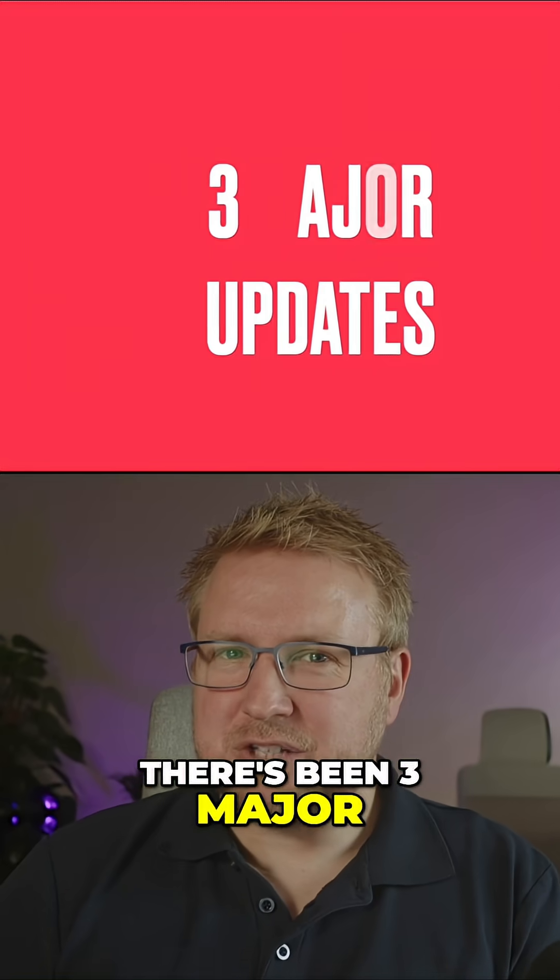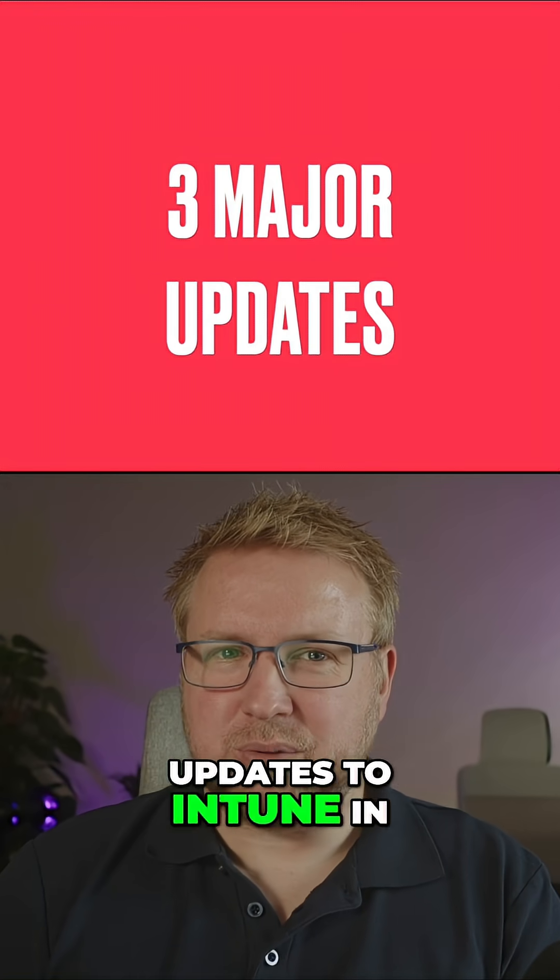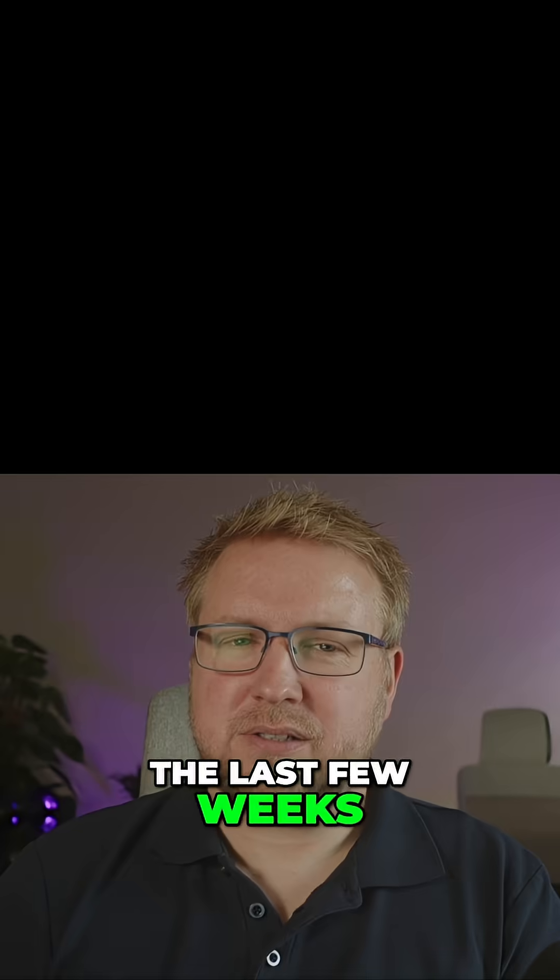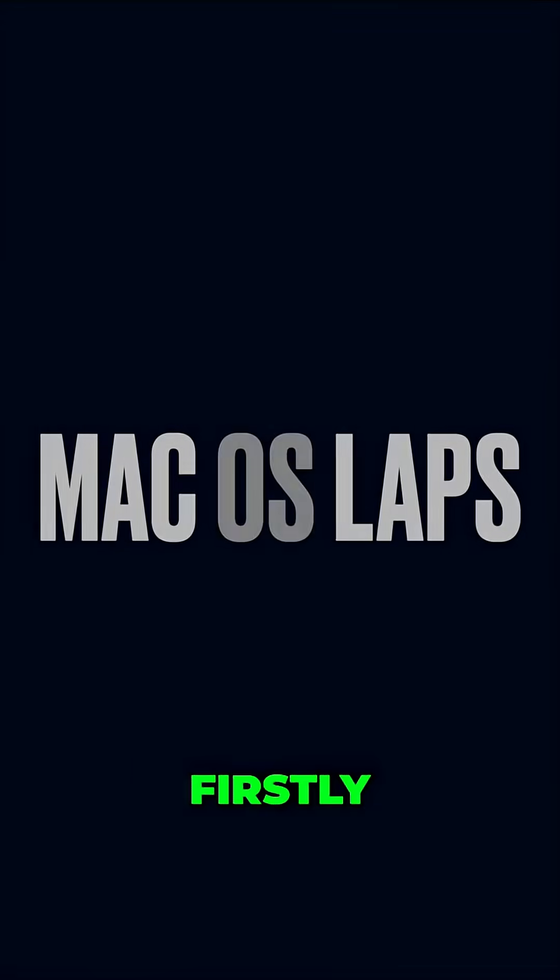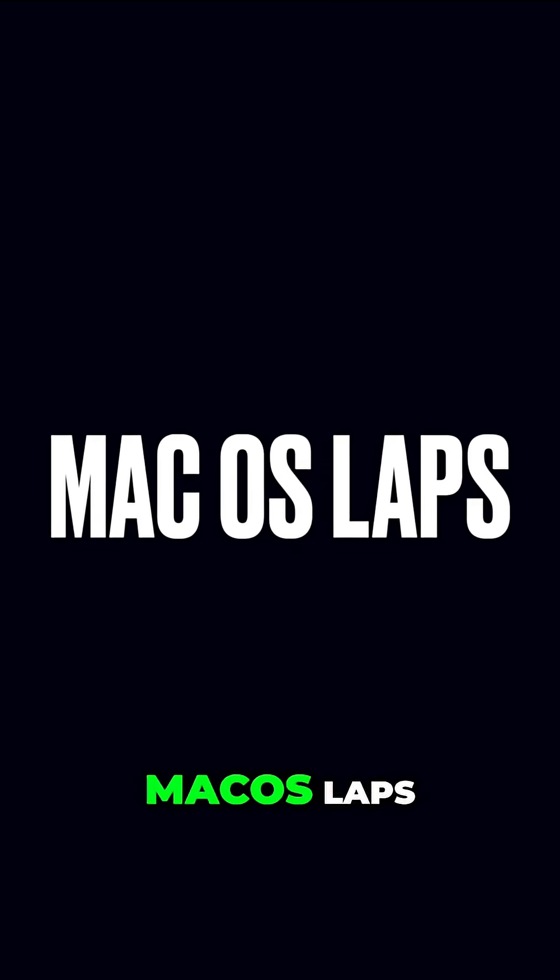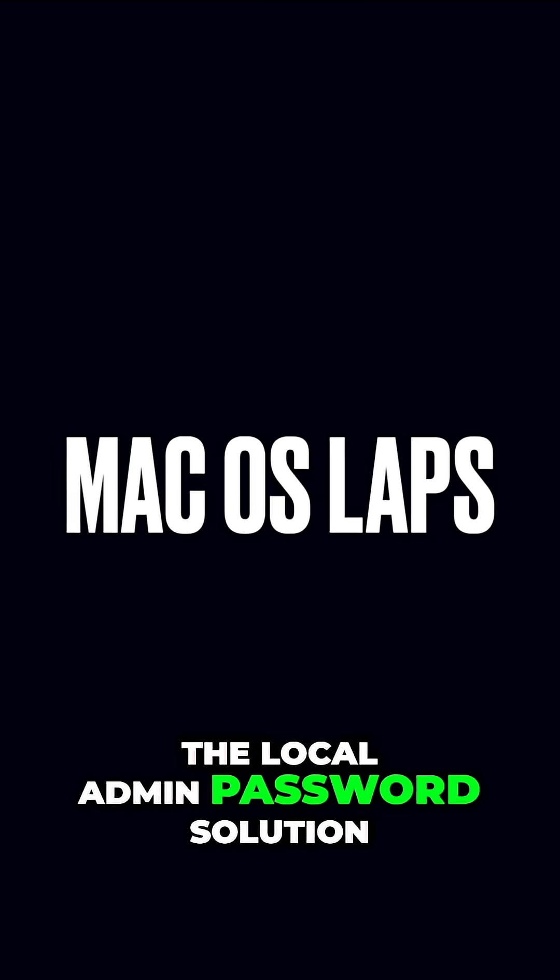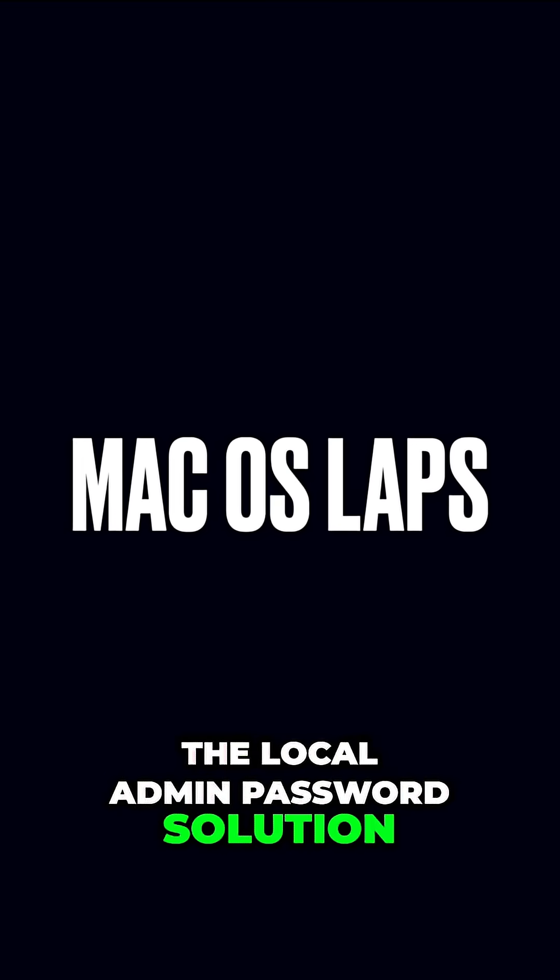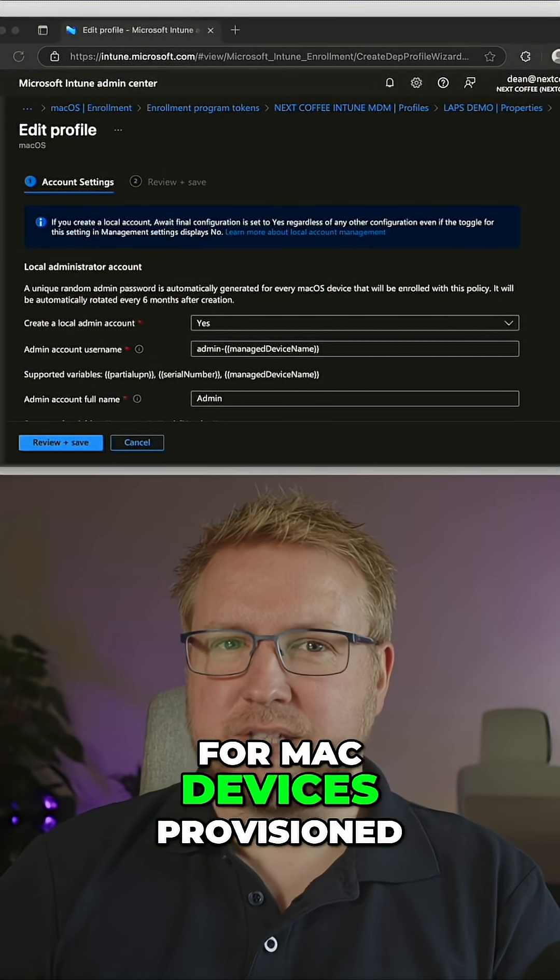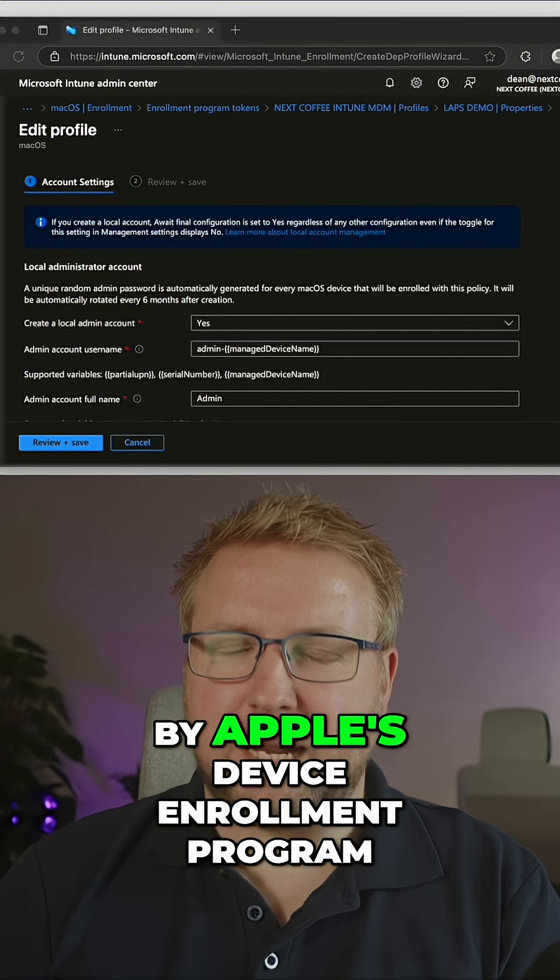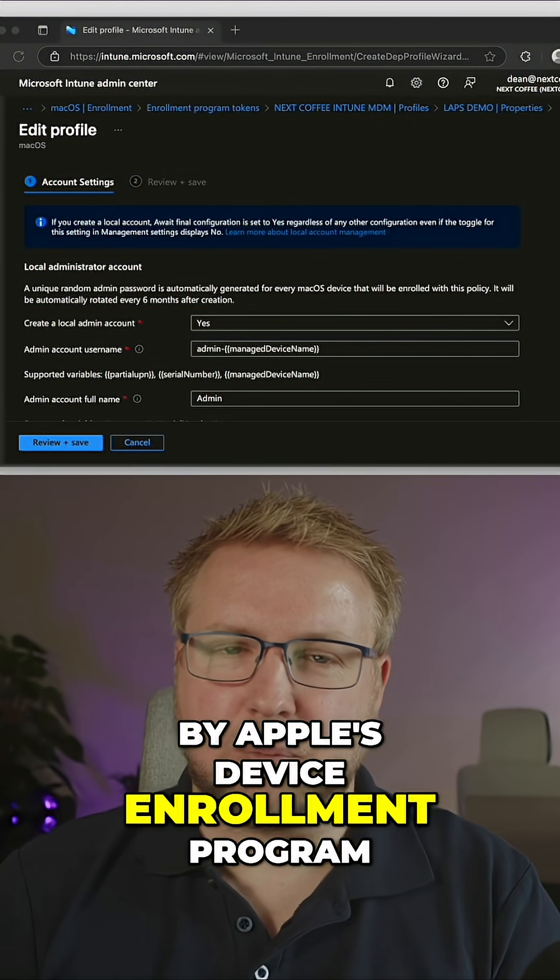There's been three major updates to Intune in the last few weeks. Firstly, macOS LAPS, the local admin password solution, is now fully released for Mac devices provisioned by Apple's device enrollment program.